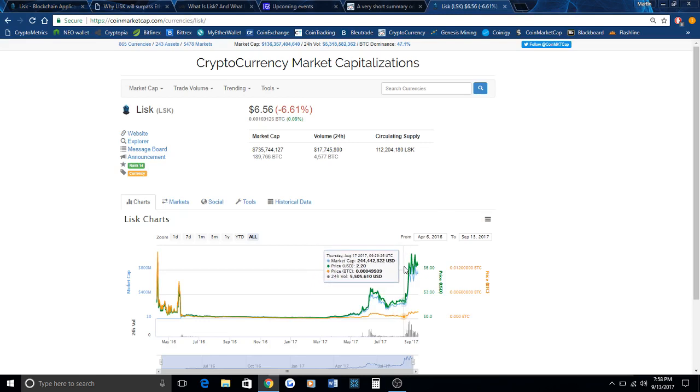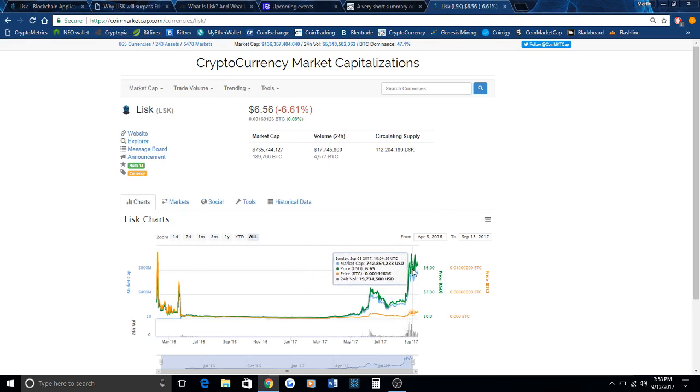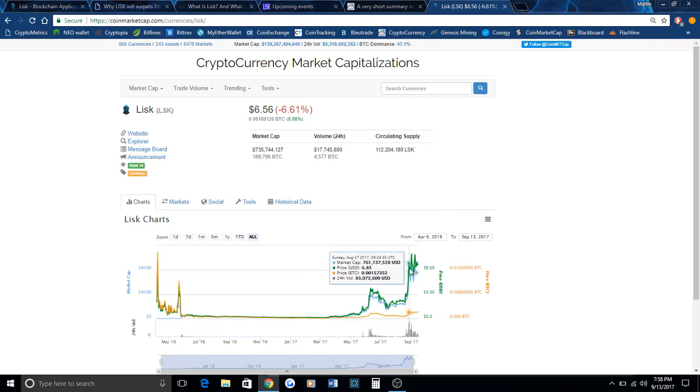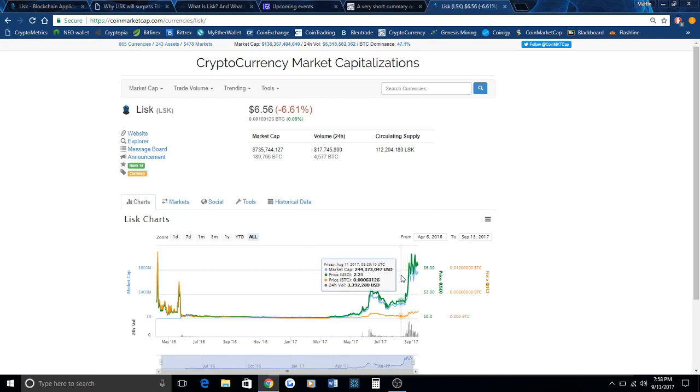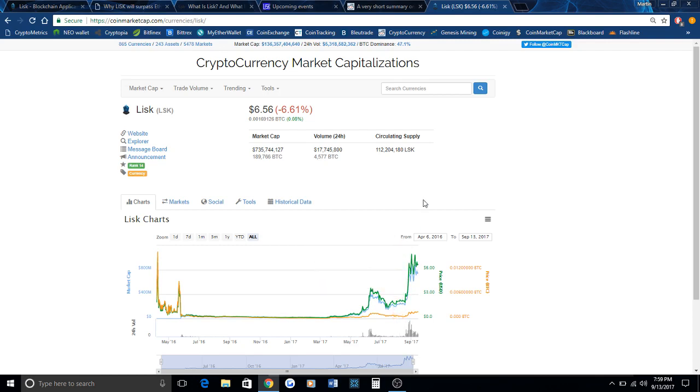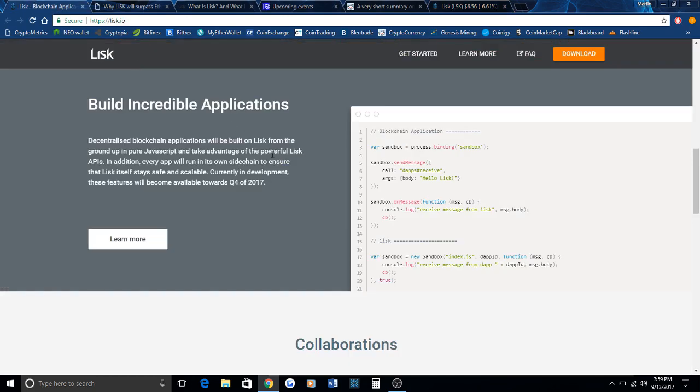Currently, the last month or so it has run from about two dollars all the way to about seven dollars, and that's in anticipation for its software development kit and rebranding coming soon. When it rebrands it won't be known as Lisk anymore, the same way Ant shares went to NEO. Really exciting stuff coming for Lisk.